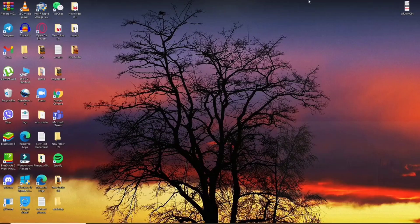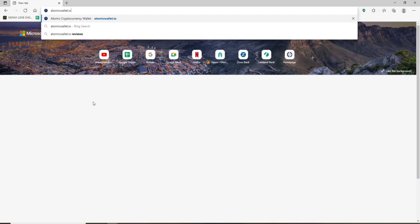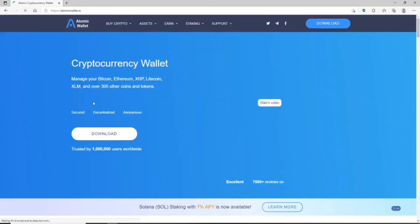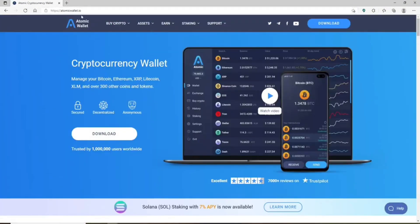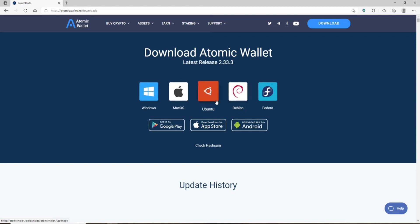How to download Atomic Wallet on your desktop: open up your web browser and in the address bar at the top of the screen type in atomicwallet.io and press Enter. You'll end up on the home page of Atomic Wallet. At the top right-hand corner you should see a Download button in blue. Click that and you'll be able to see all of the download options available.